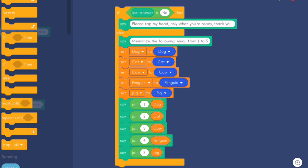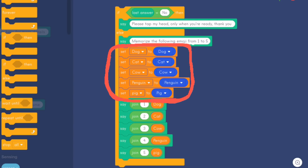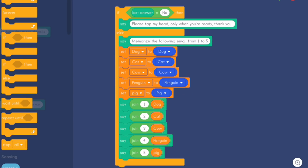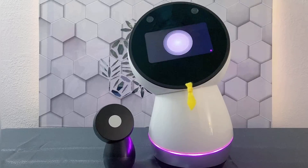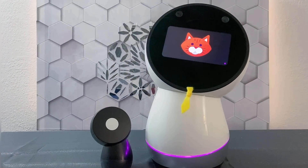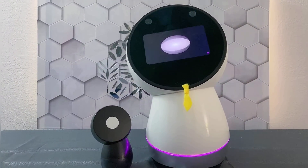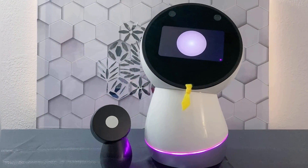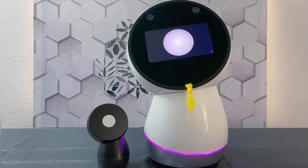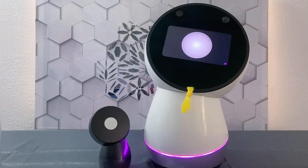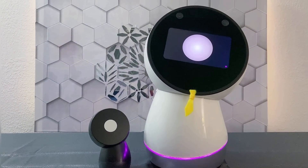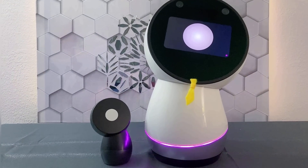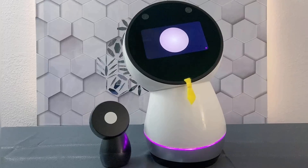As you can see here, we used the data blocks to create five custom variables to store five emoji. We will use these variables throughout the program. Next, we use this repeat block to keep playing the game until the answer is 'no,' then the game is ended.